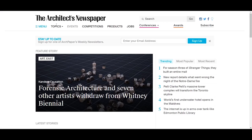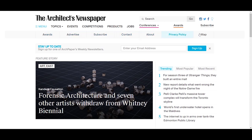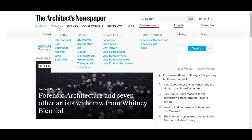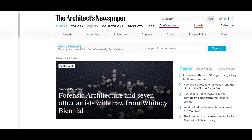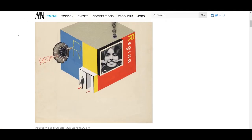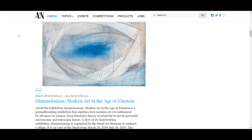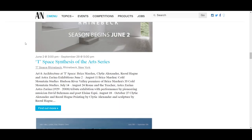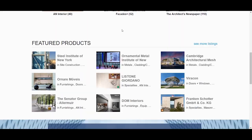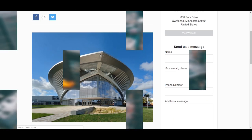Now we have the Architects Newspaper. Here you can get all your latest news about architecture and you can look up events, competitions, products, even jobs and more. This is quite important as you need to stay up to date with new materials, new construction types, different types of buildings — and it will always create a new kind of inspiration.